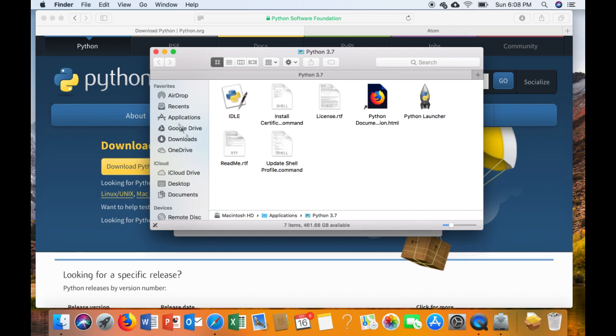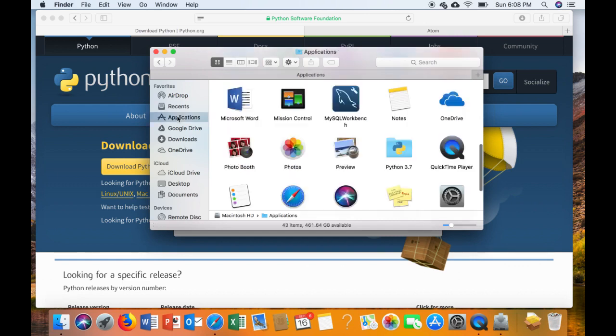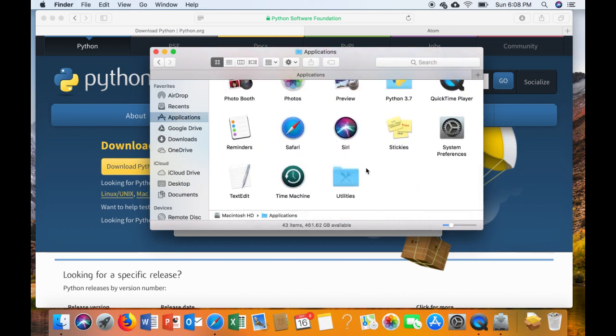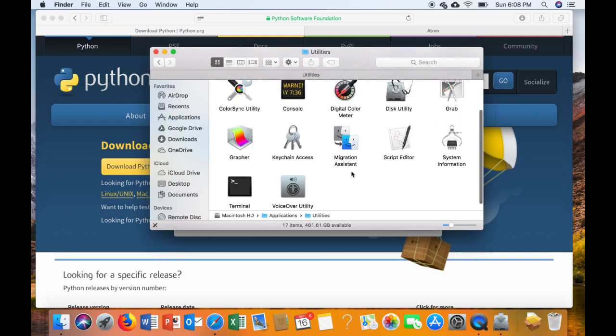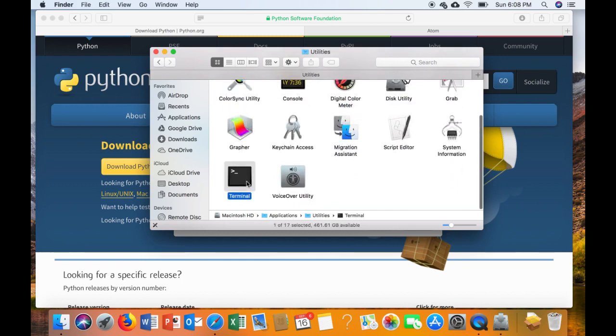Next, we're going to go to Applications and open up the Utilities folder, and then we're going to open up the Terminal so that we can test to see if Python 3 was properly installed.